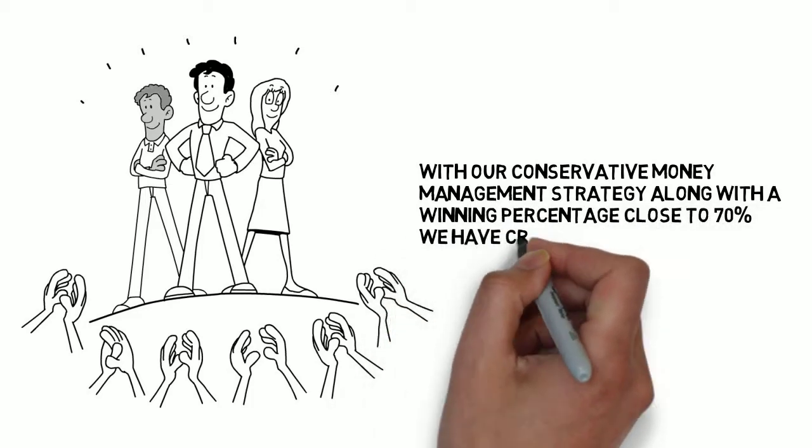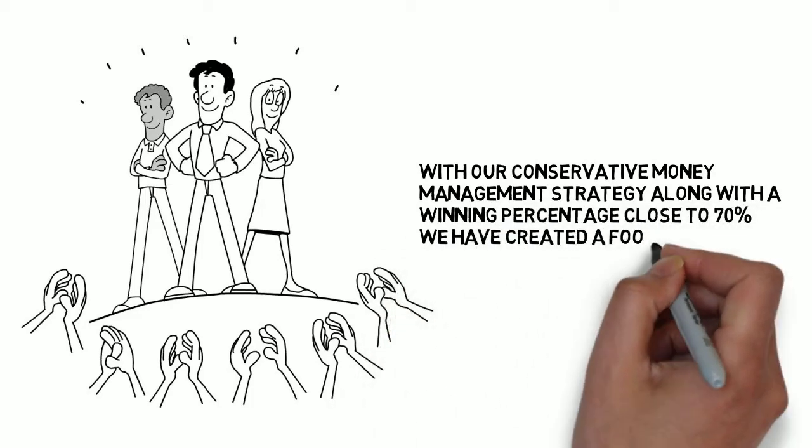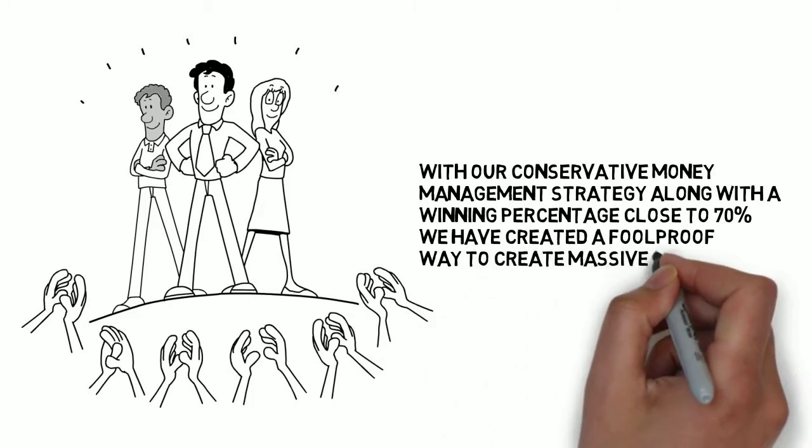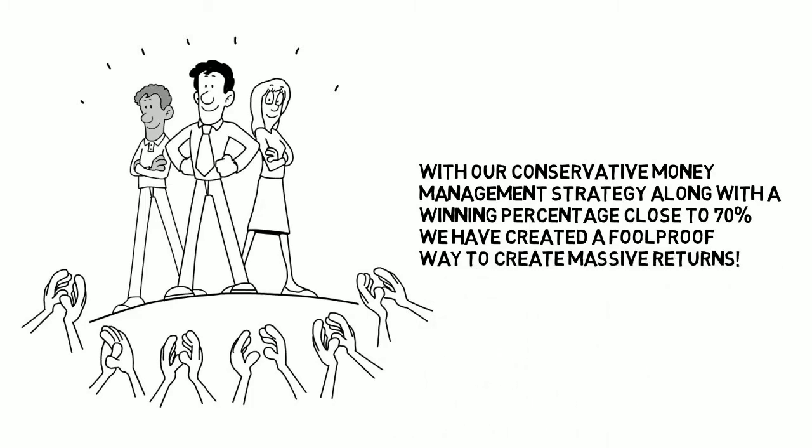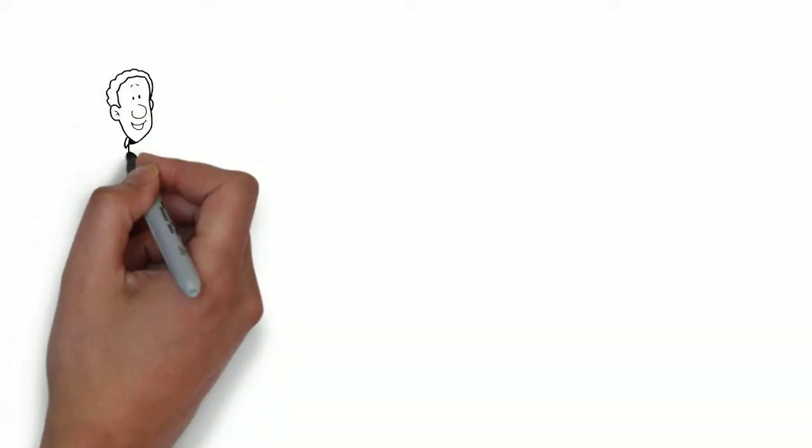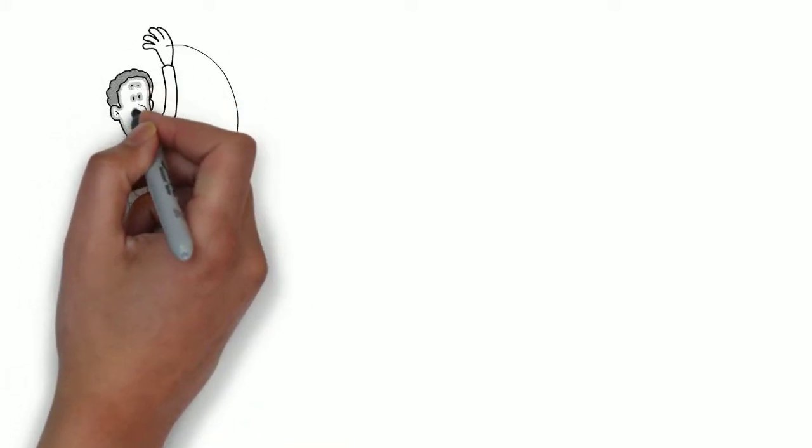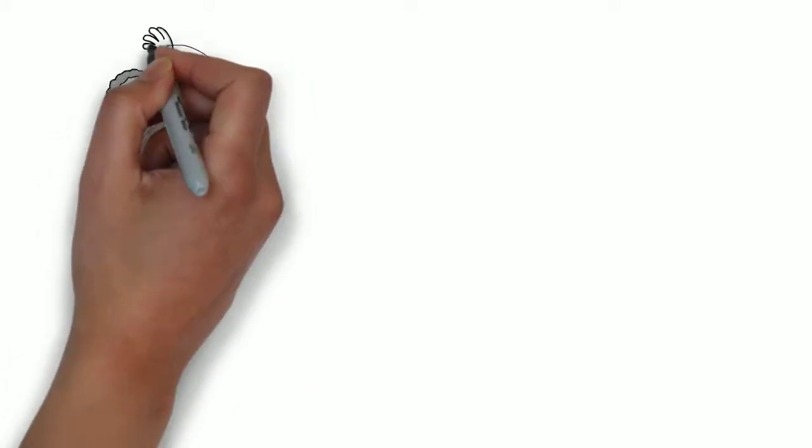with our conservative money management strategy, along with a winning percentage close to 70%, we have created a foolproof way to create massive returns. We get to share our strategies with our affiliates.